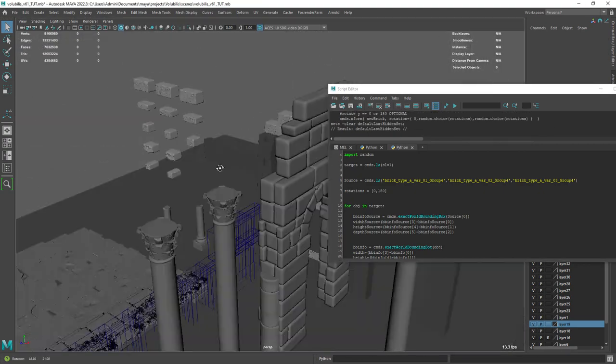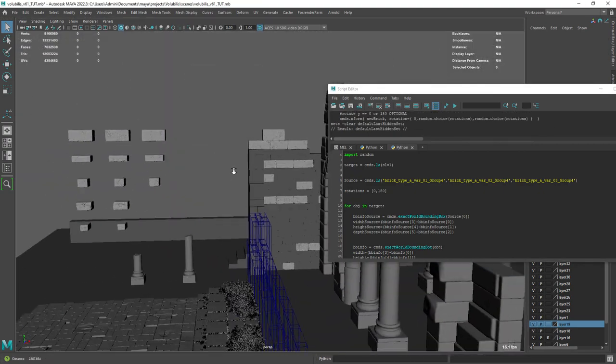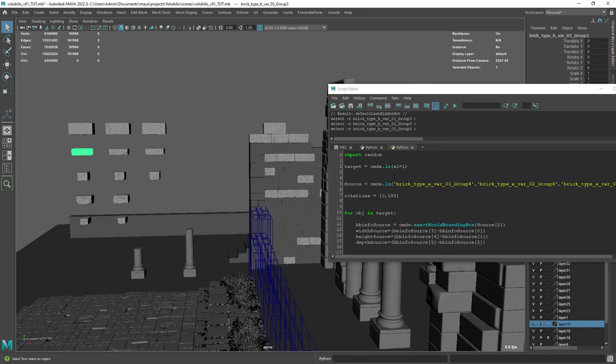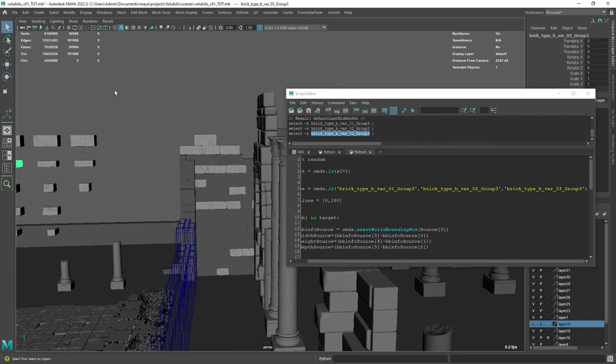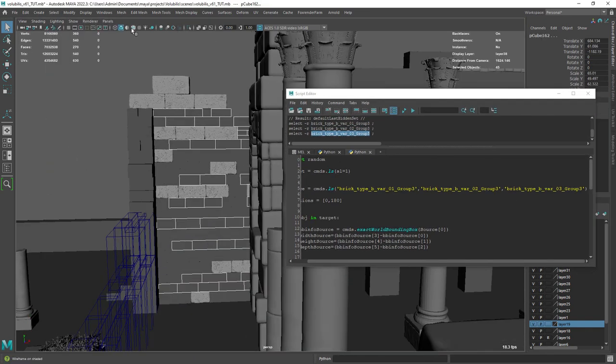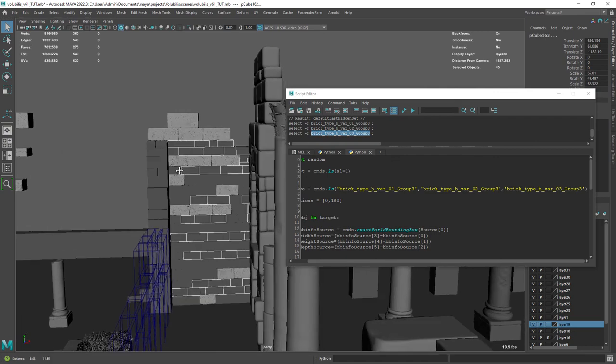Let's do it one more time for the second type. Replace the names of the bricks to be used, load the selection set and run the script.